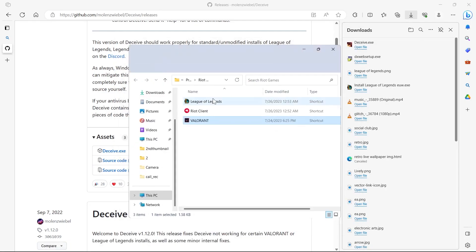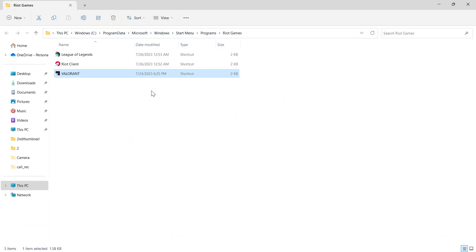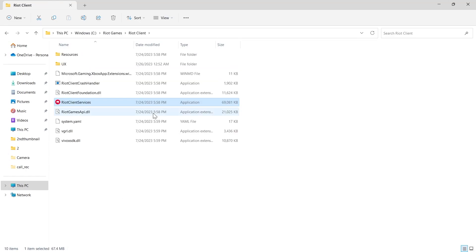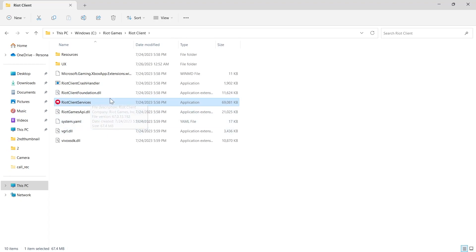This window will pop up. Then we'll have to click on Valorant and click on open file location. The main file where Valorant is stored will open up and here we can see the Riot Client Services is available.